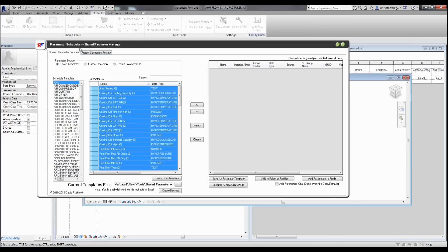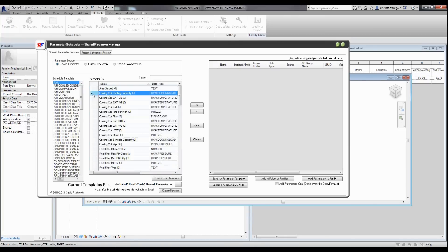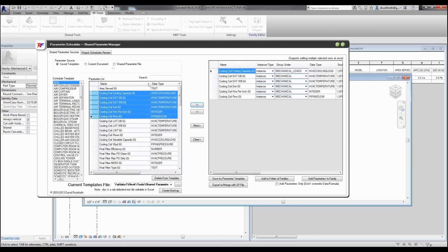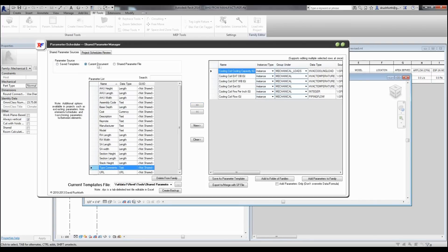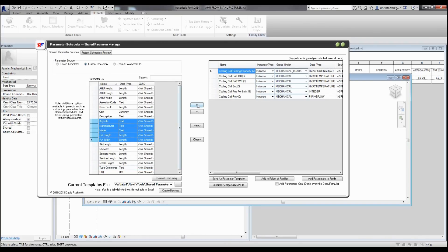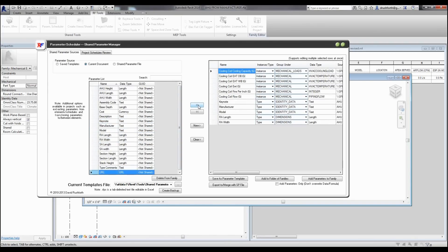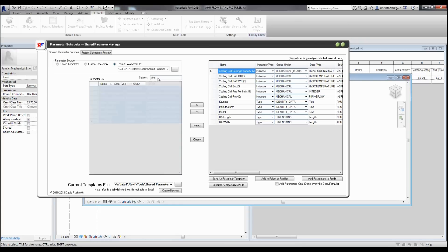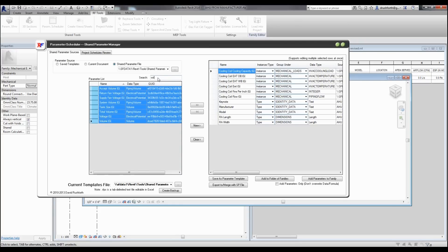When you open the parameter scheduler from the family editor, you'll see the same list of templates that you can add parameters from. But it's really important to note that you can add parameters not just from a template, but from multiple templates, from a shared parameter file, from the project elements, or in the family editor you can actually convert family parameters to shared parameters. You can also use features such as searching as you type if you wanted to find a particular parameter.